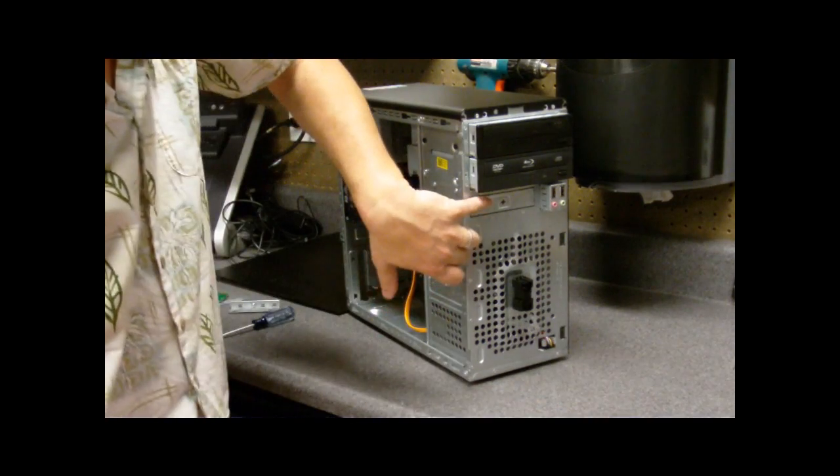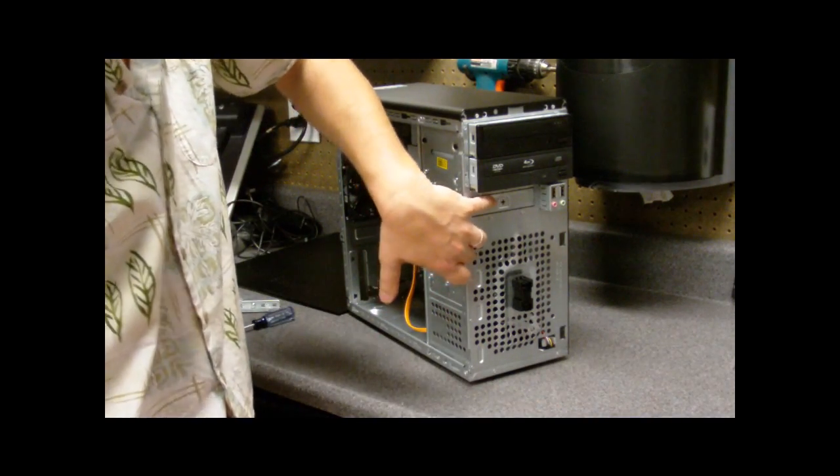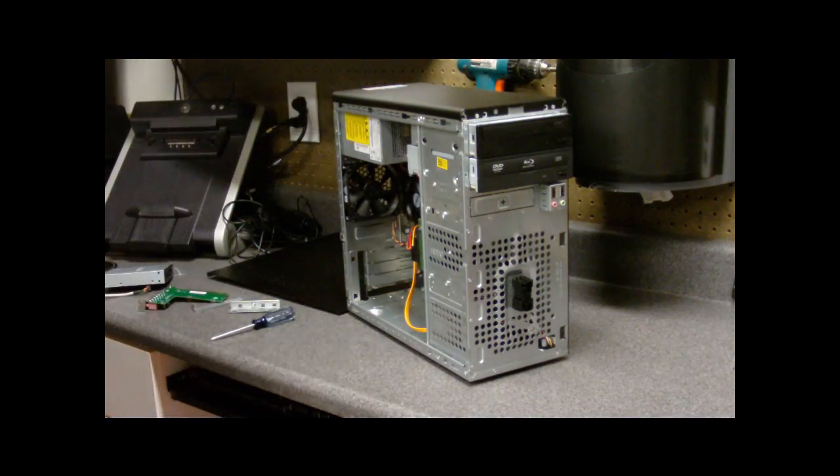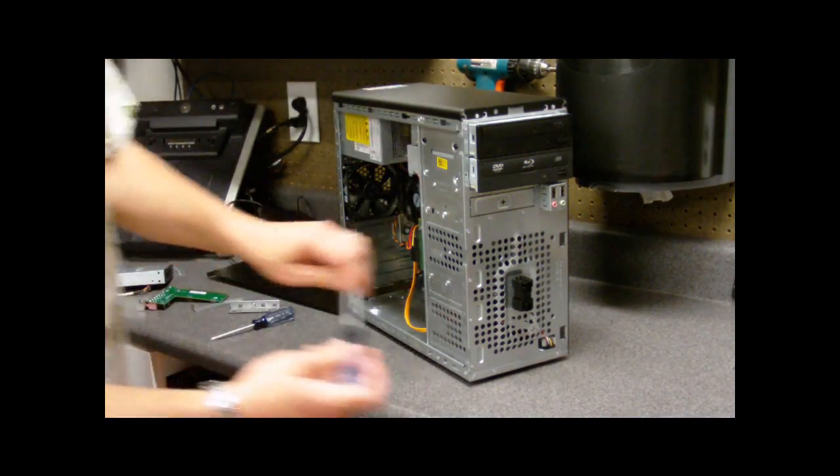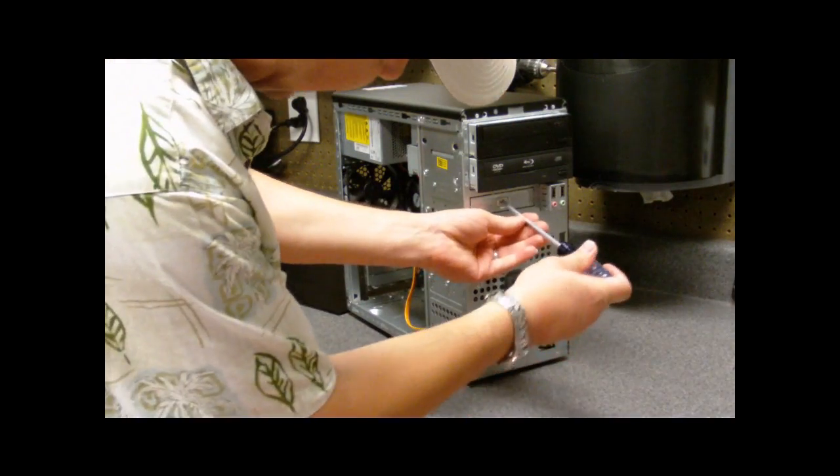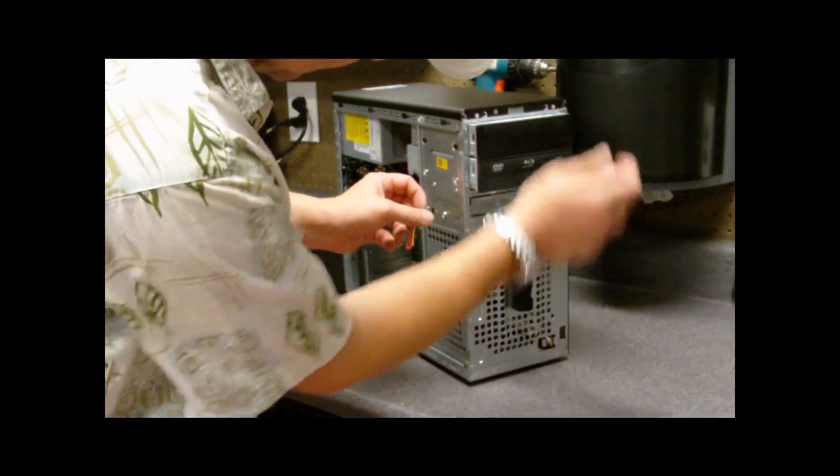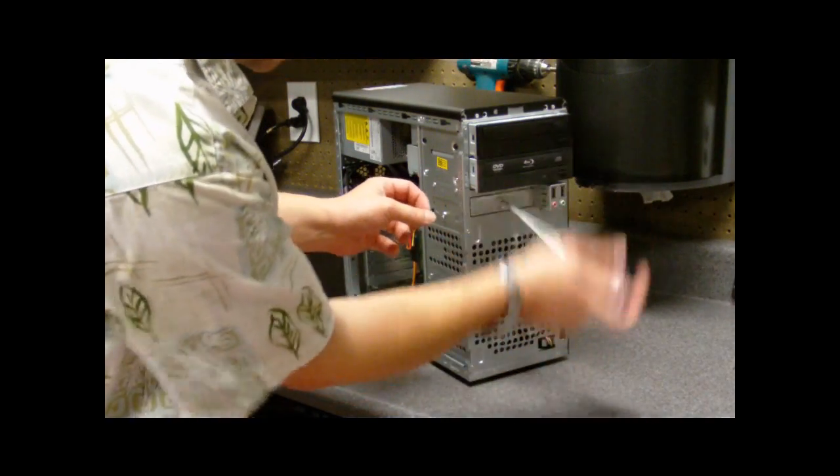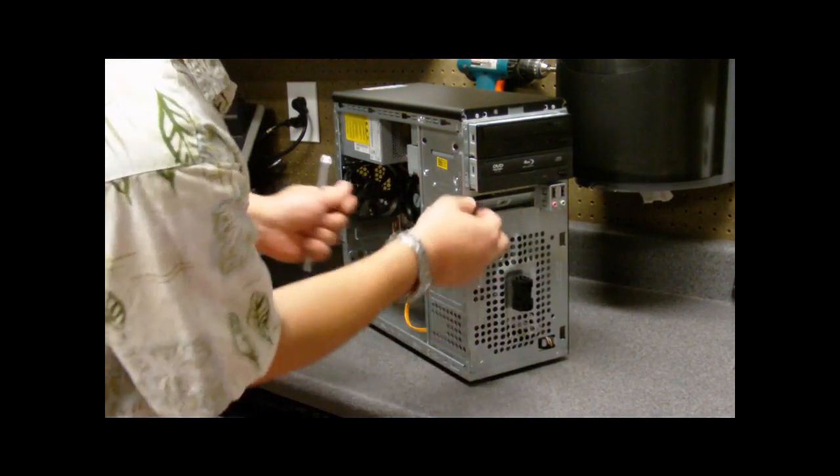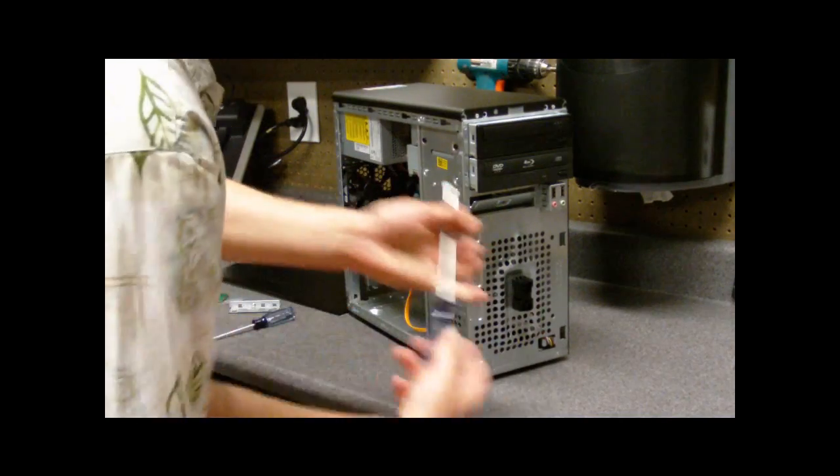You can see here that I have a 3.5 inch bay. So I will grab my screwdriver there and I will bend this out. It's got the little Phillips head in there so you can bend it out.